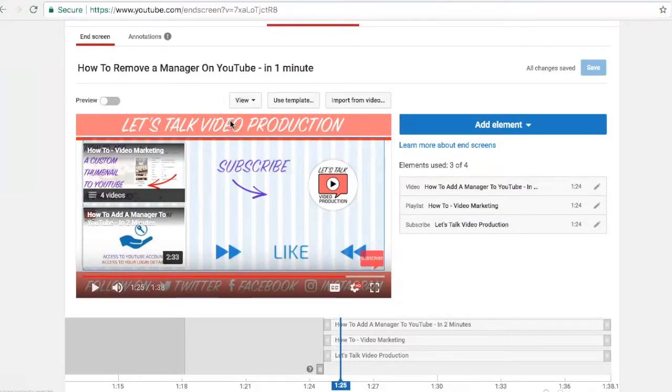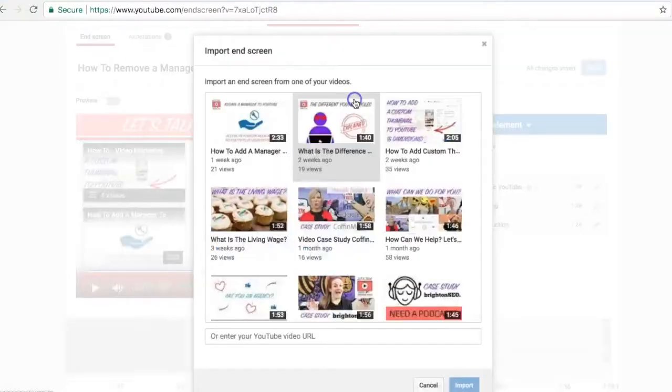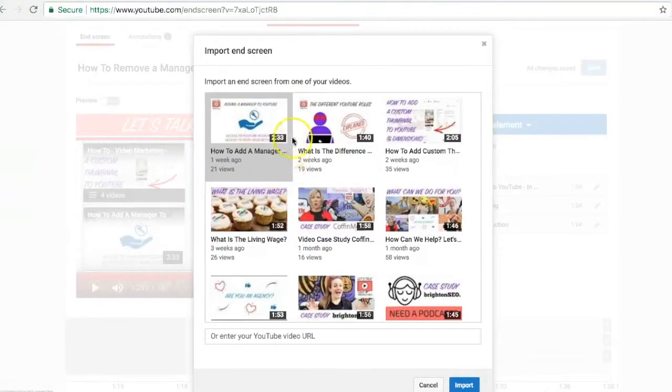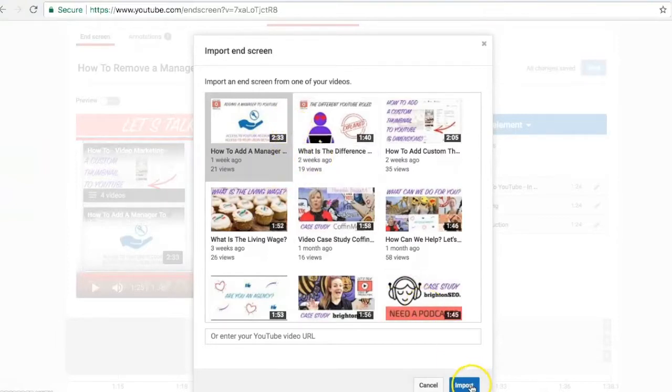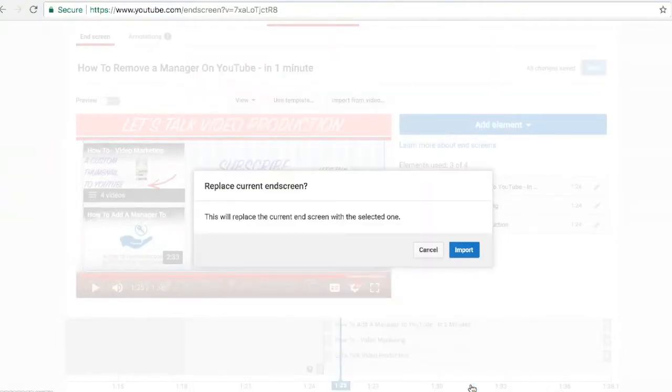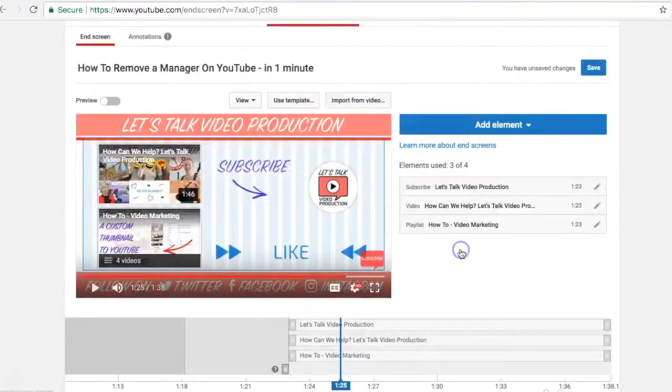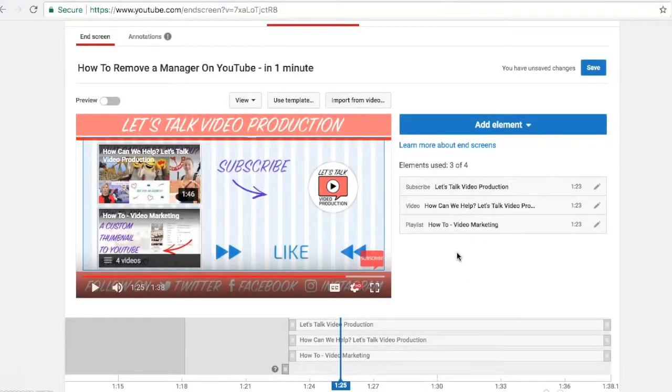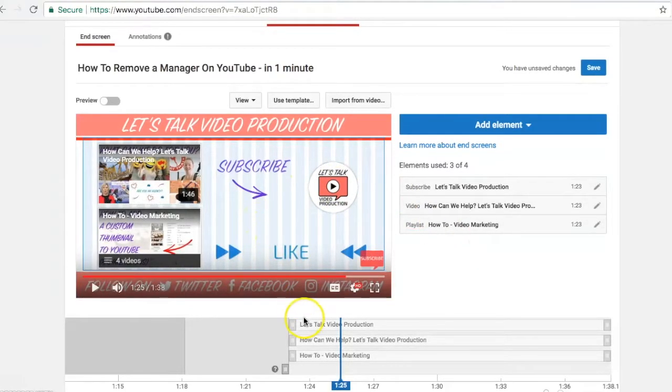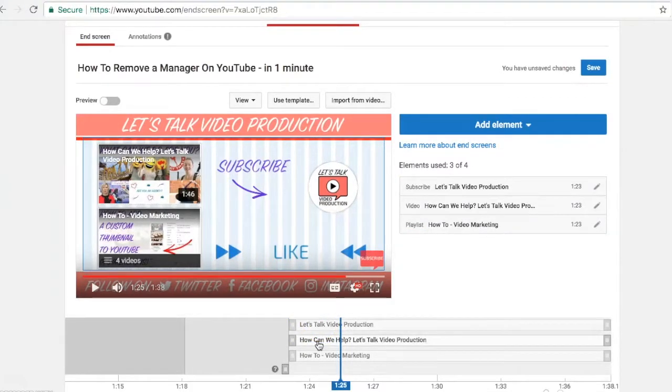And it just gives you a bit more context of where that end screen comes in. A really handy tip is you can reuse the end screen you've created across other videos by selecting import from video. So let's say I use the same one that I created on that video there. So you select the video and press import and confirm. And what that does is it will bring in an end screen that you put on another video and overlay it onto this video that you're currently editing. Bear in mind that if you change the timings of that end credit, you would want to change those to fit.